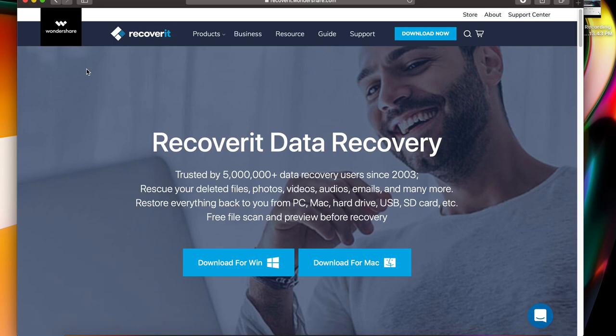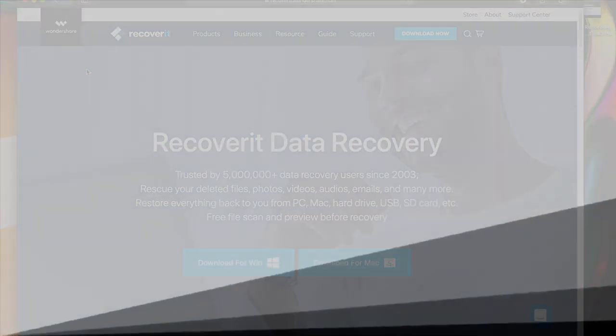I hope you guys liked this quick review and tutorial. If you did, please like, comment, and subscribe. Check out Recoverit — the links will be in the description down below. Make sure you check them out, show them some love, try out their free version, and I'll catch you guys on the next one. Peace.